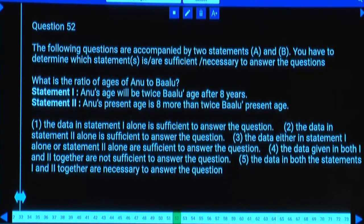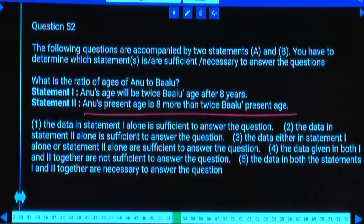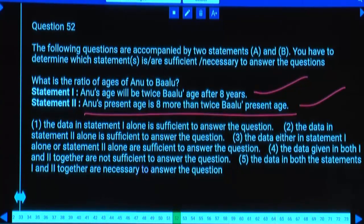What is ratio of ages of Anu and Balu? Statement 1: Anu's age will be twice Balu's after 8 years — alone insufficient. Statement 2: Anu's present age is 8 more than twice Balu's — alone insufficient. Both together: similar type conditions, still cannot determine. Answer: cannot be determined.